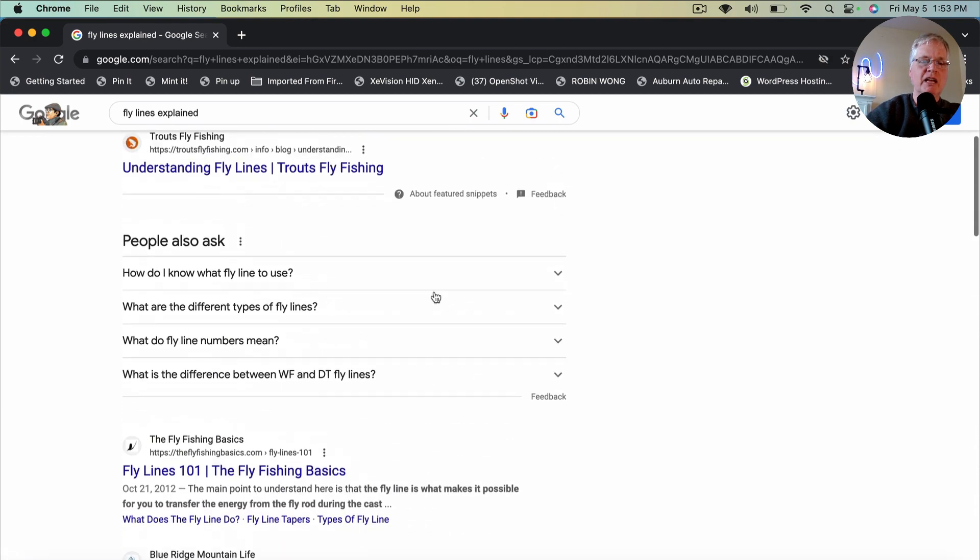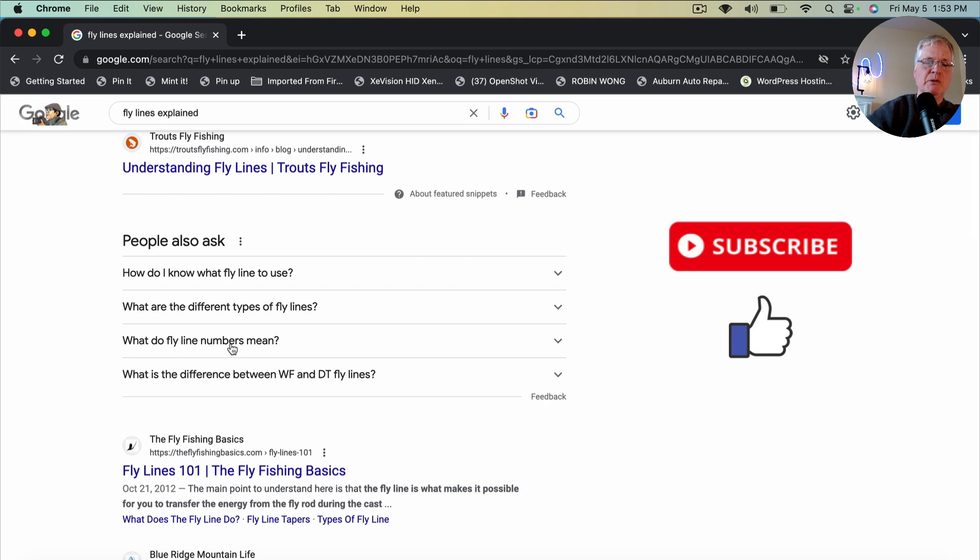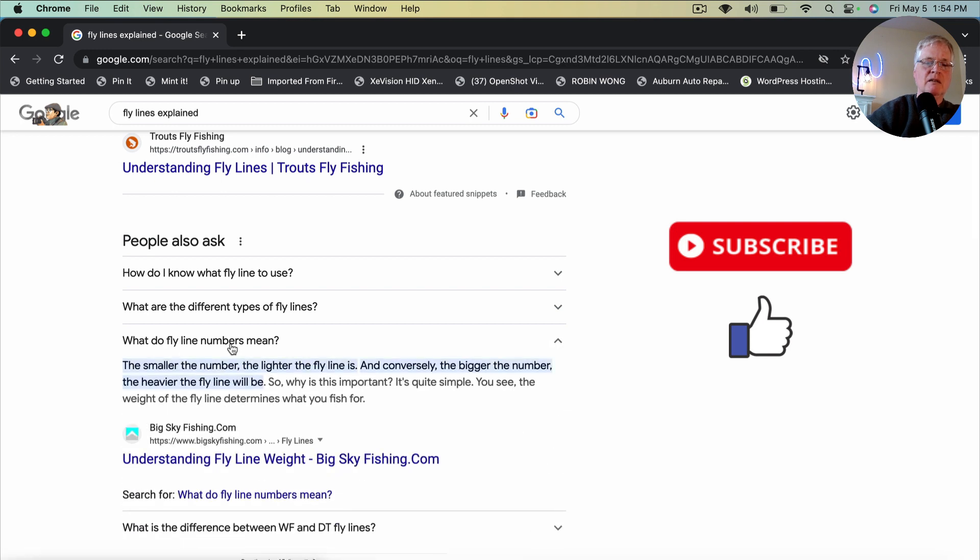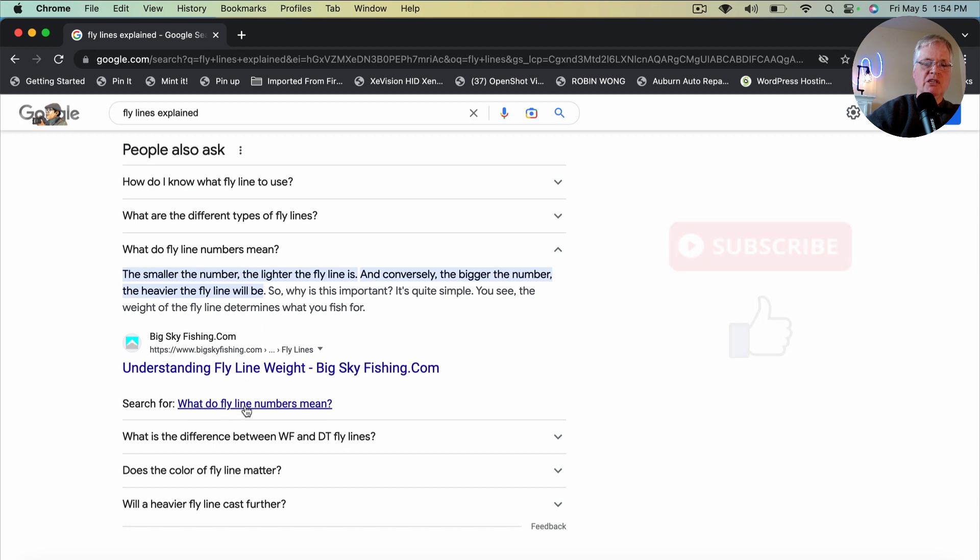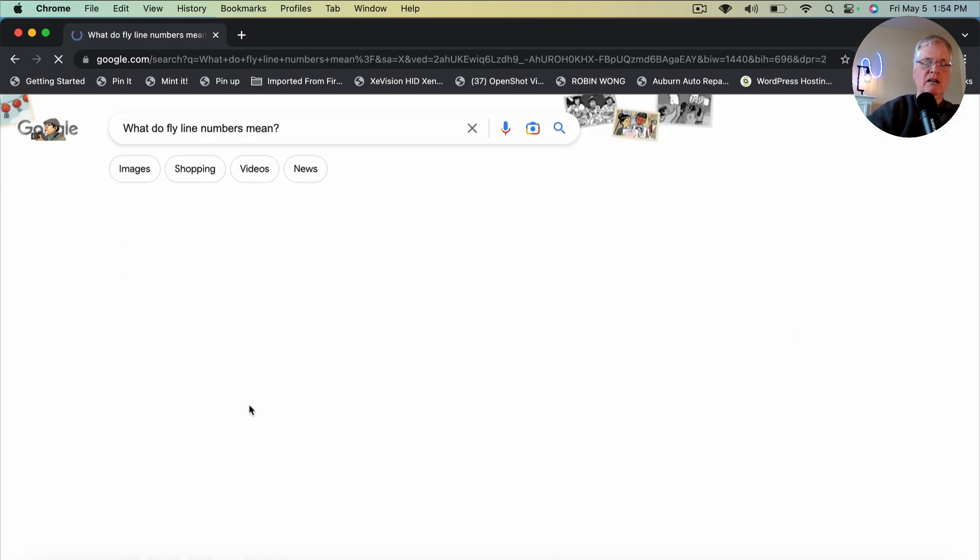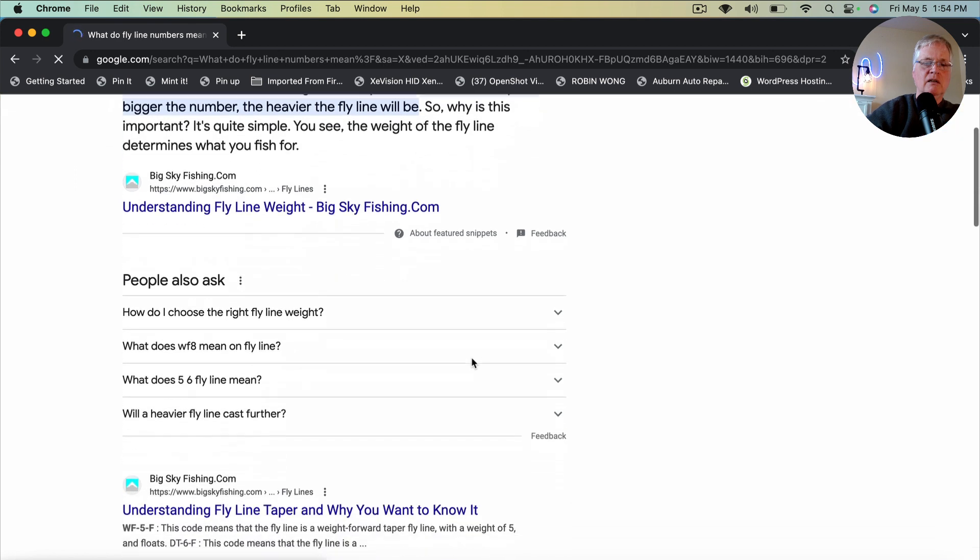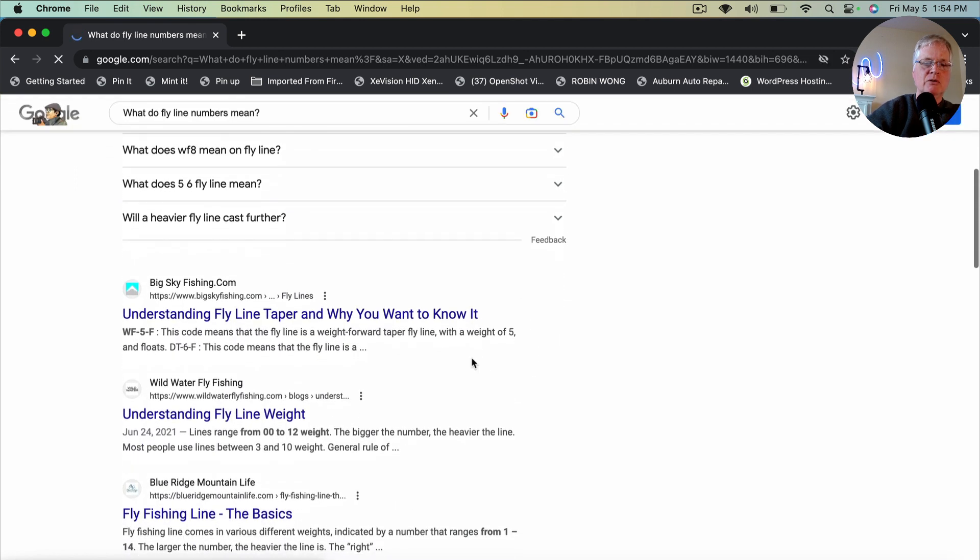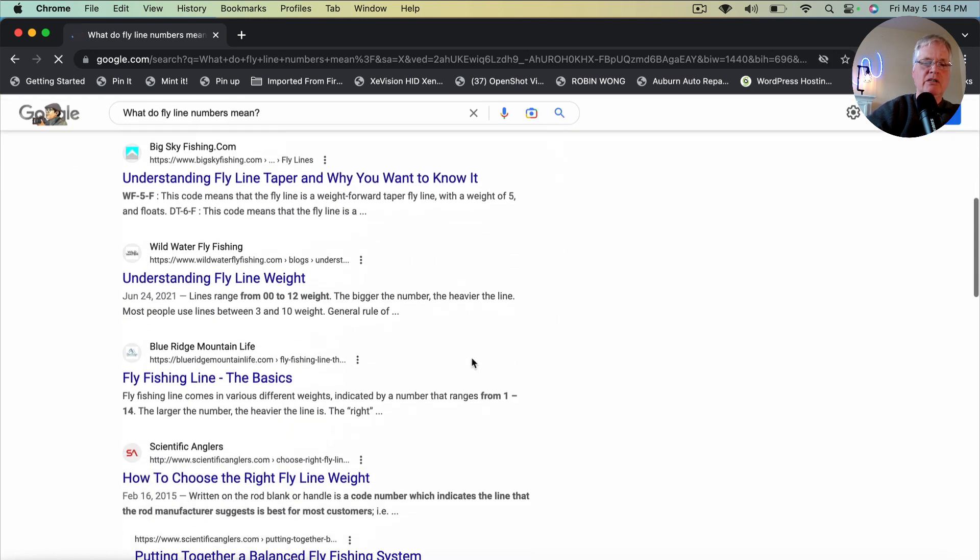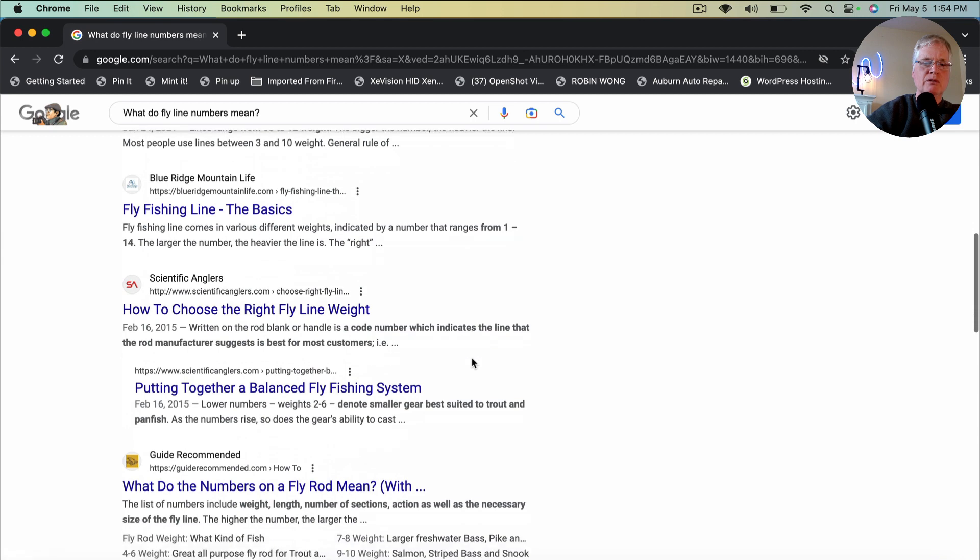So then I go to the people also ask, how do I know what fly line to use? Or even this one might even be better. What do fly line numbers mean? And then I go down to where it's to this search term and click on it. And I scroll down and I look to see, are there any forums?